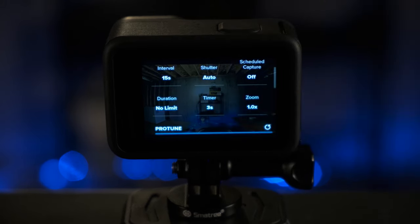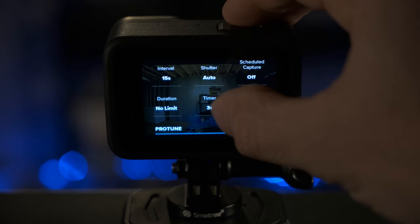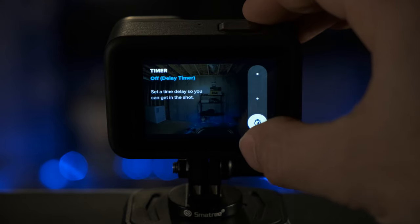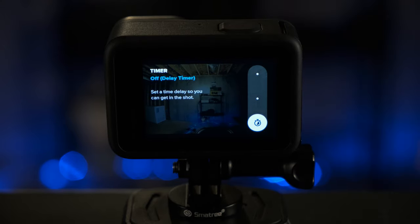For scheduled capture, you will keep that off. For duration, you will set no limit. And for timer, you're going to want to change that as well. You're going to want to turn that off.